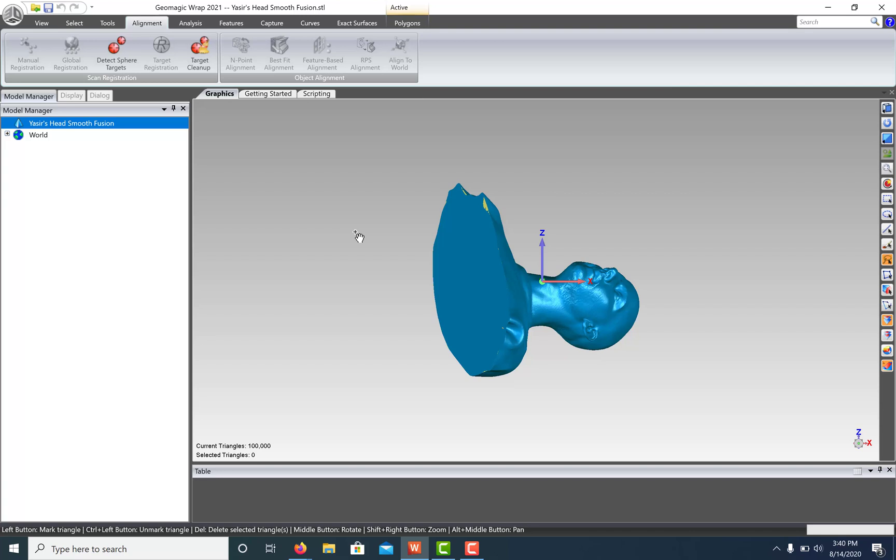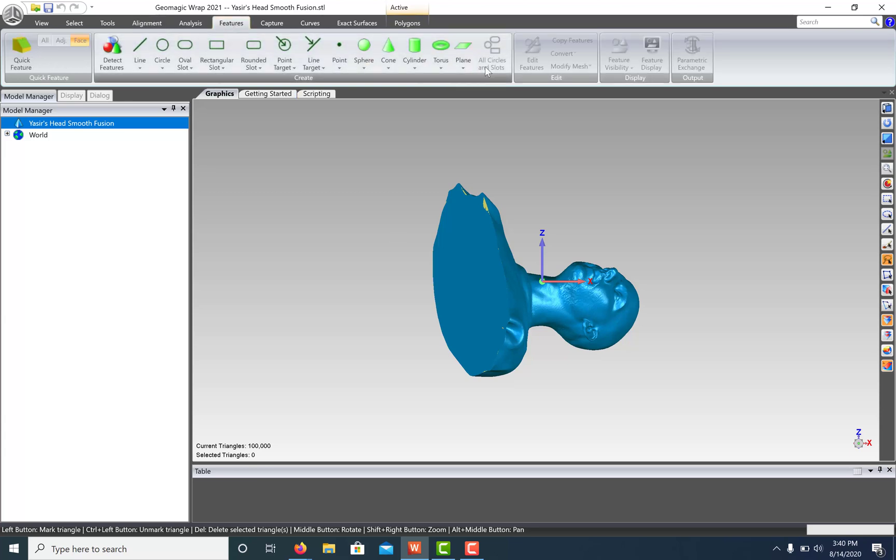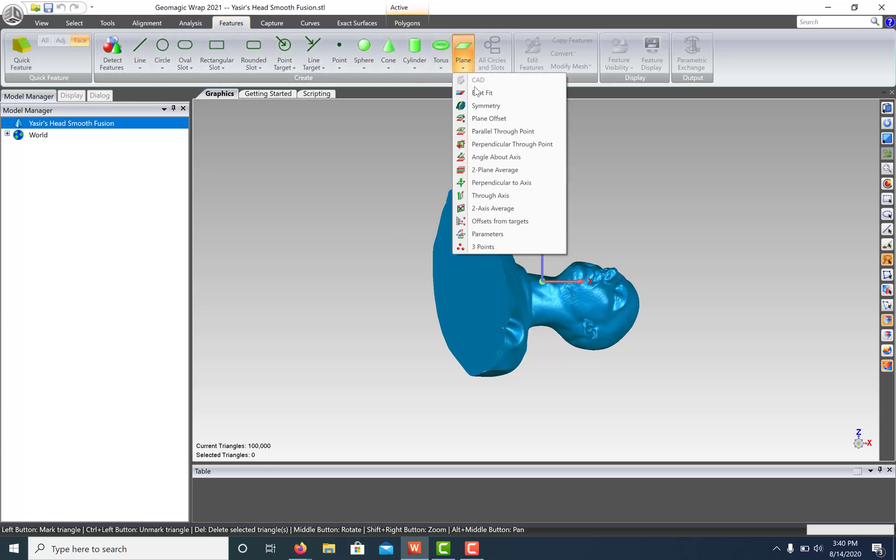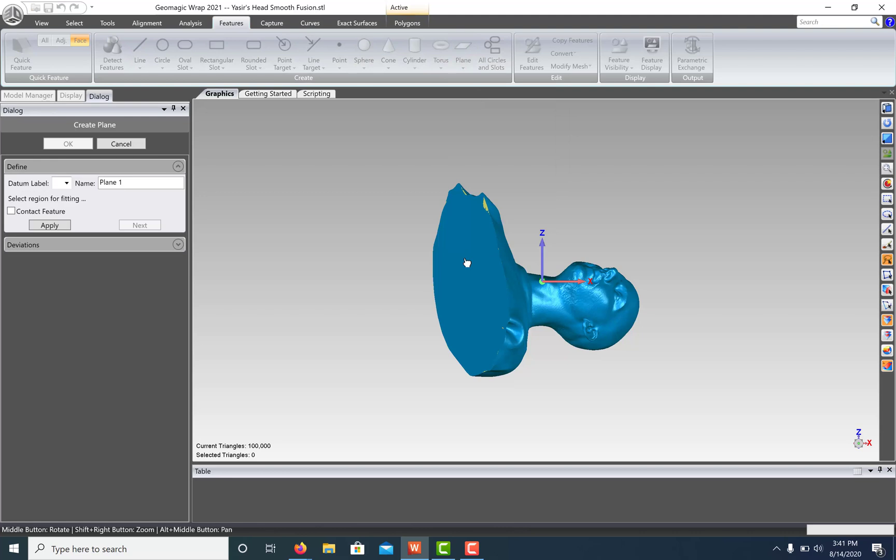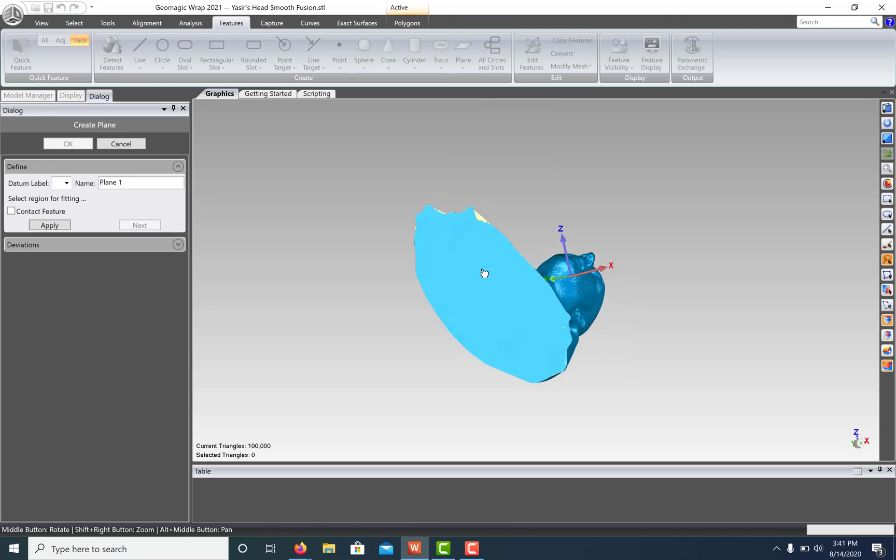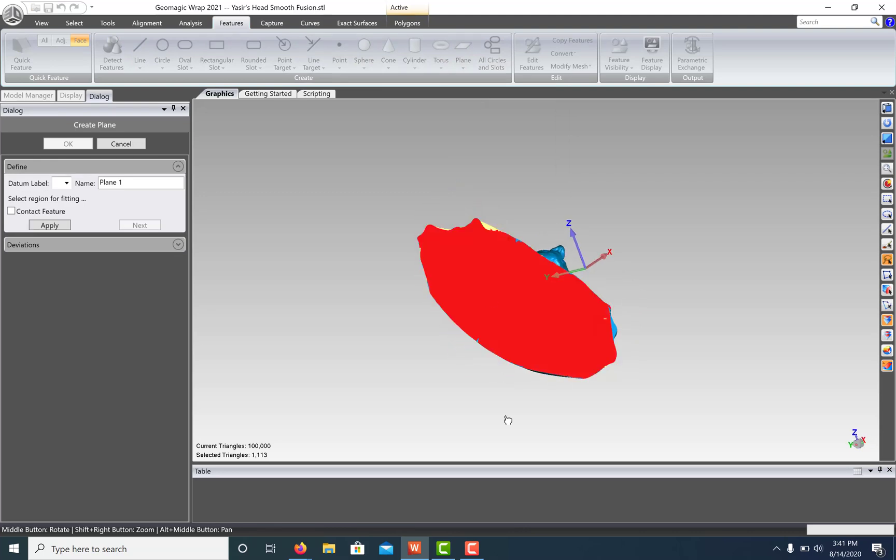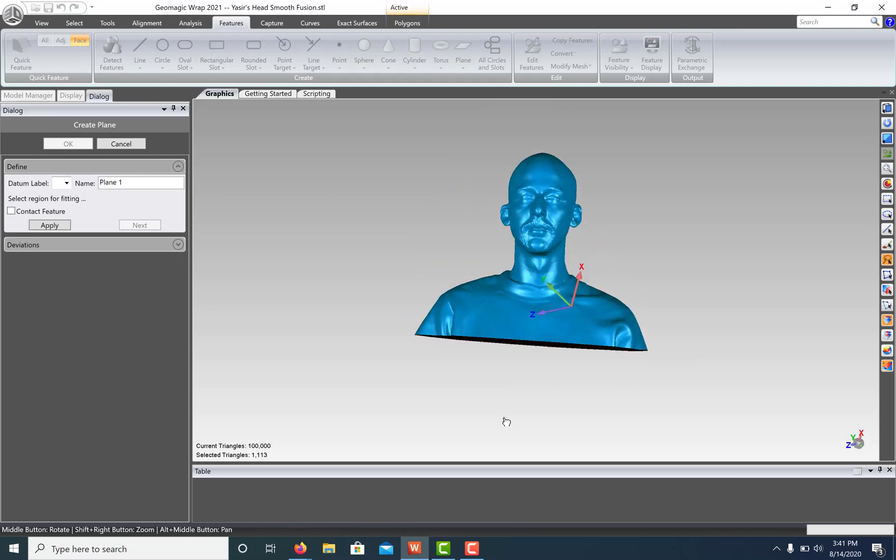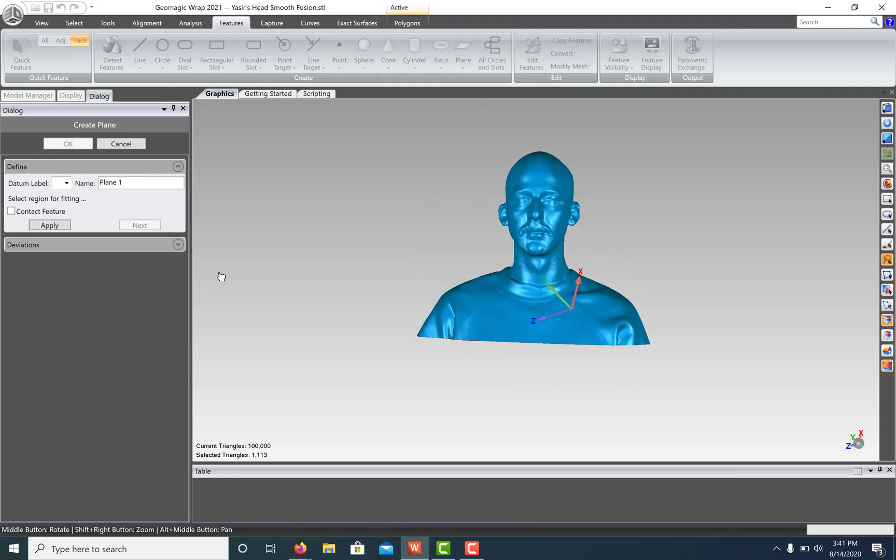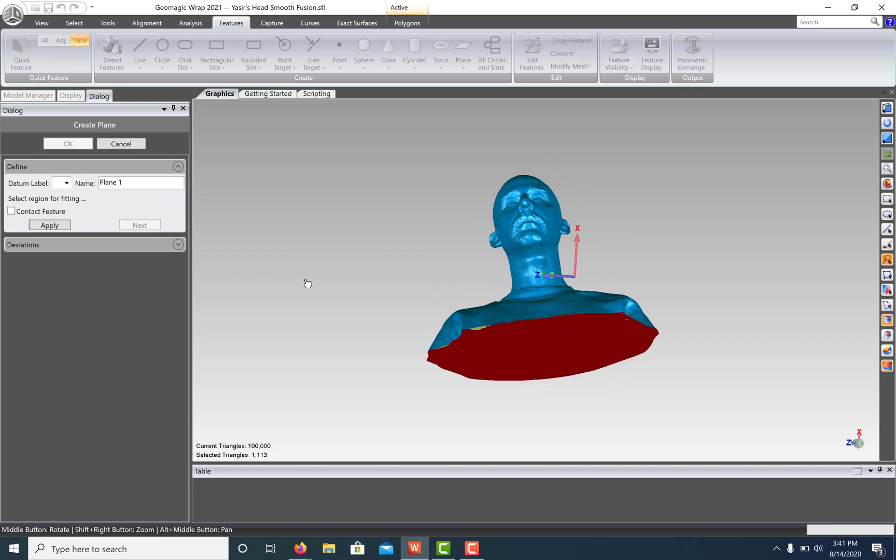So let's create a plane to fit to the bottom of this model, a line that will run through the head, and a point that will center it to the origin. Go to the Features tab, select Plane, Best Fit, and let's select the bottom of our model. This tool will automatically best fit a plane to our selected mesh. Hit Apply, and then OK.